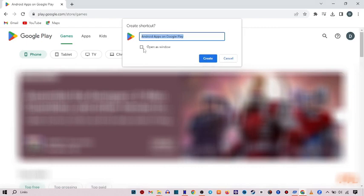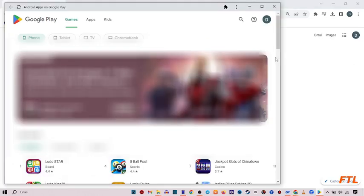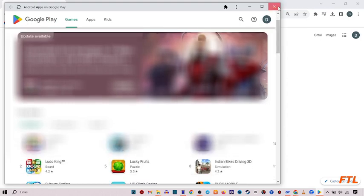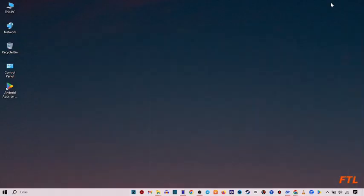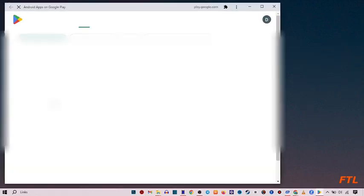Here you check this box, open as window, and create. When you do that, just close your window. Then open Google Play Store app.